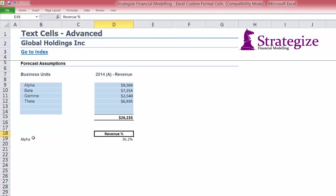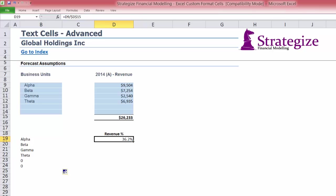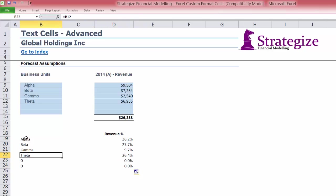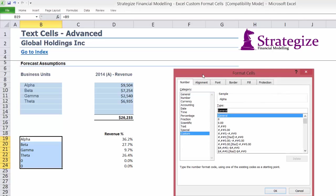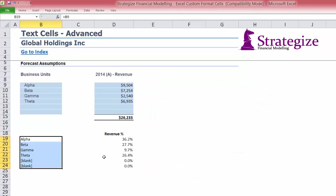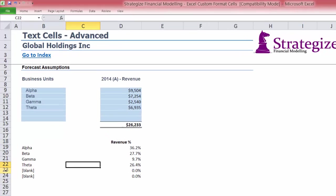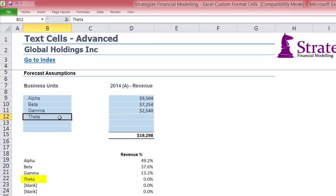We want to reference the business unit names in the B19 to B24 range. However, I want to improve the optics of the reference cells that are blank and return zero values. Using custom format cells, we can present those blank cells with a blank format. Let's test it out by deleting the theta business unit name — the cell changes to blank.